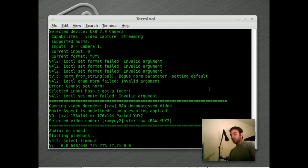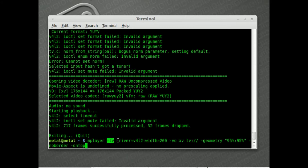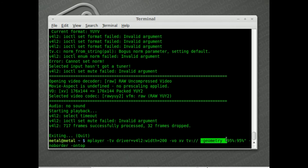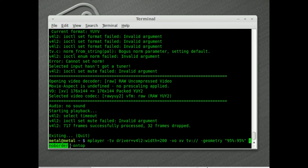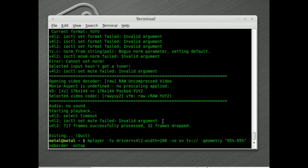Let me quickly go over the full command one more time. We have `mplayer` with `-tv driver=v4l2` followed by a colon and the `width` and `height` if you'd like. Then `-vo xv` for video output and `tv://` for the TV device. `-geometry` sets the positioning — the left and top of the video. `-noborder` removes the window border, and `-ontop` keeps the video on top. You can also use `-geometry`, `-noborder`, and `-ontop` when playing regular video files if you want video on top with no border while you work.